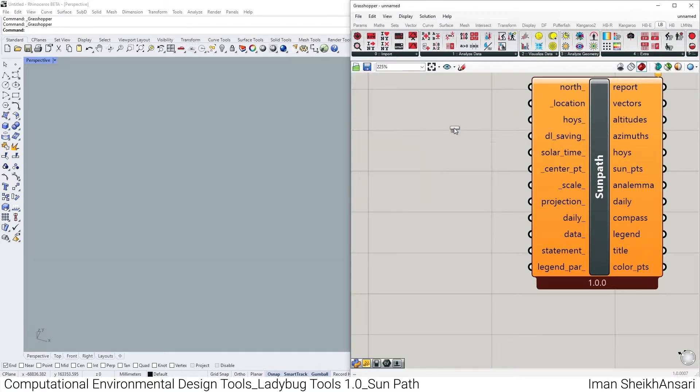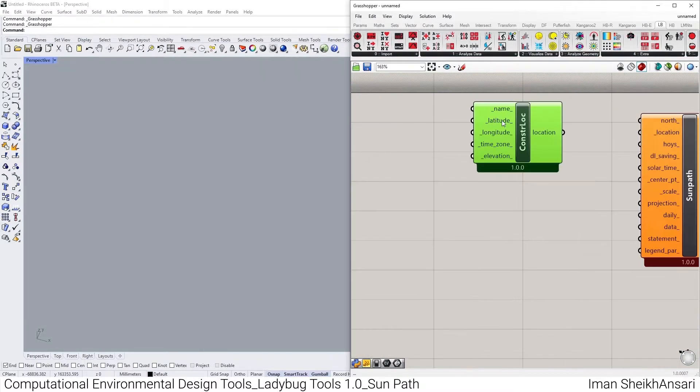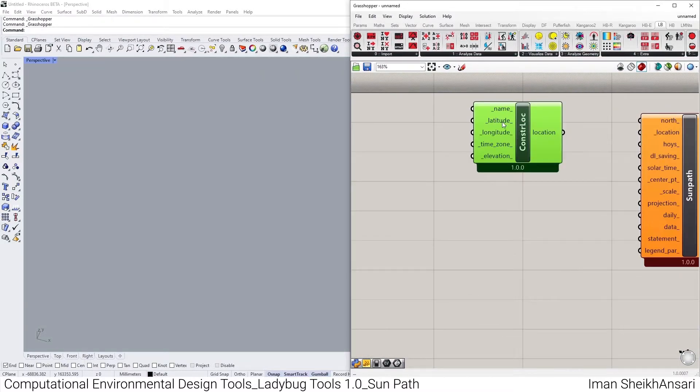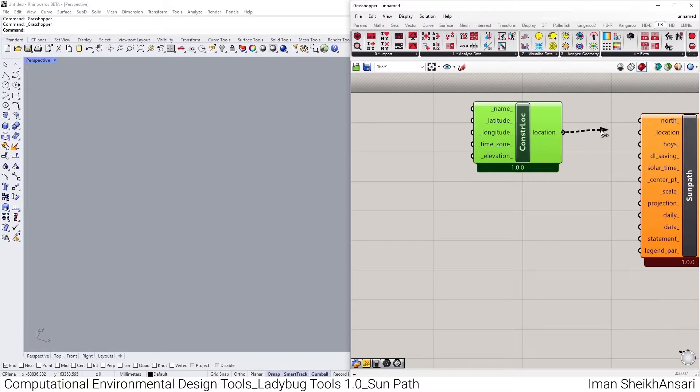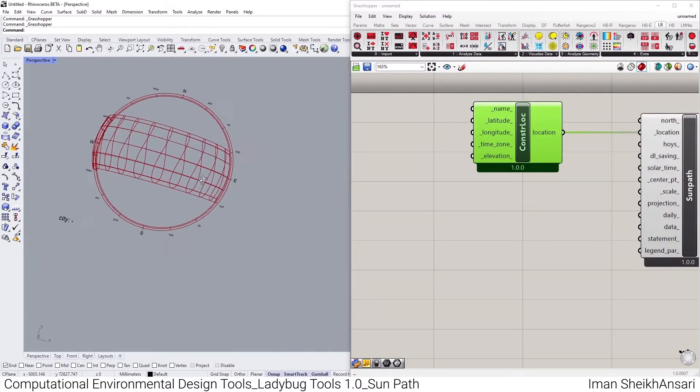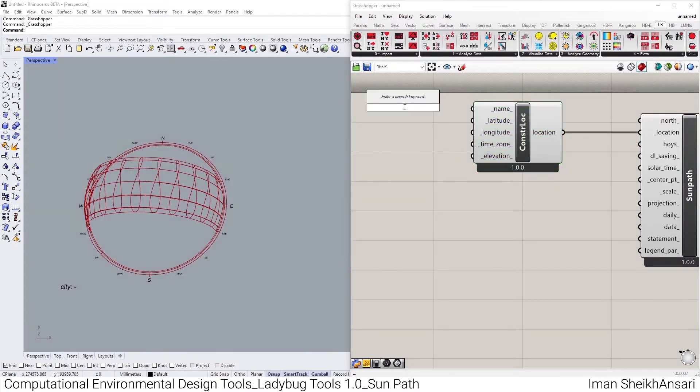I go to sub-tab of zero and bring up Ladybug Construct Location. Here I have, as you see, it has some predefined values which all equal to zero. If I plug it in, you see this sort of chart.